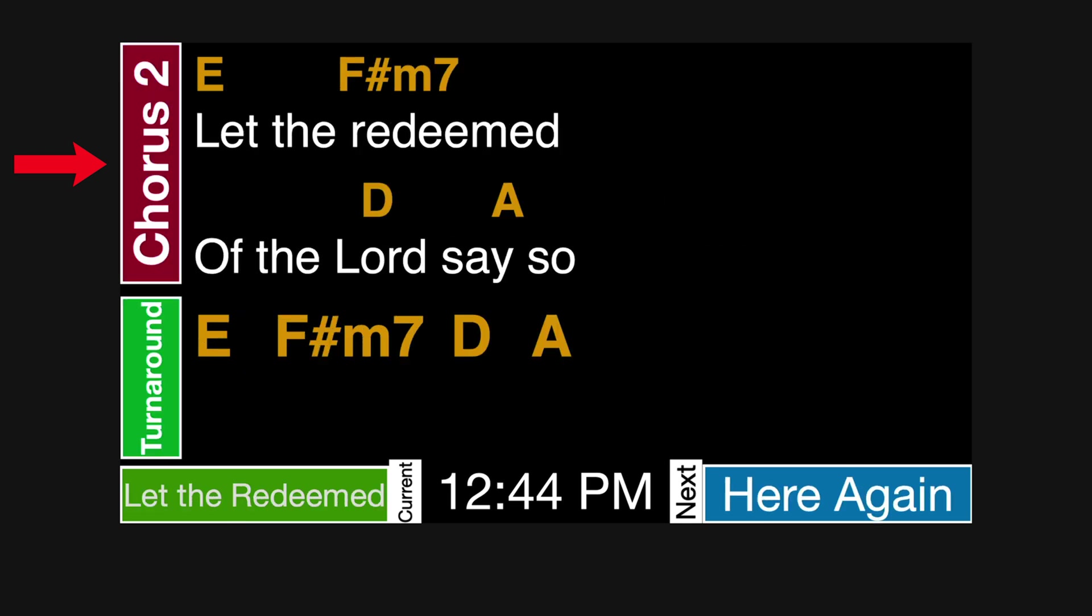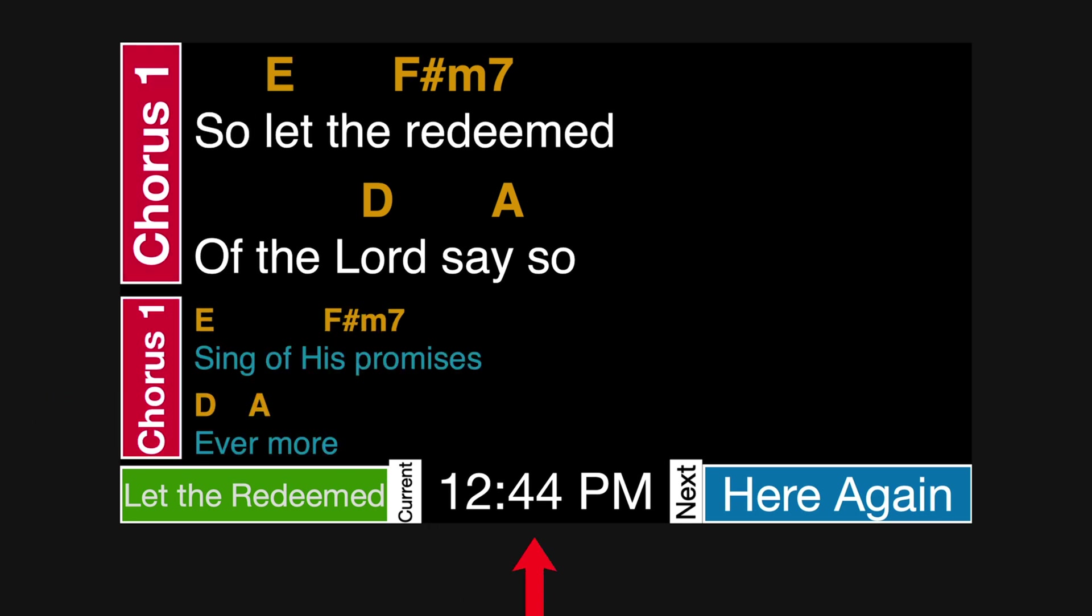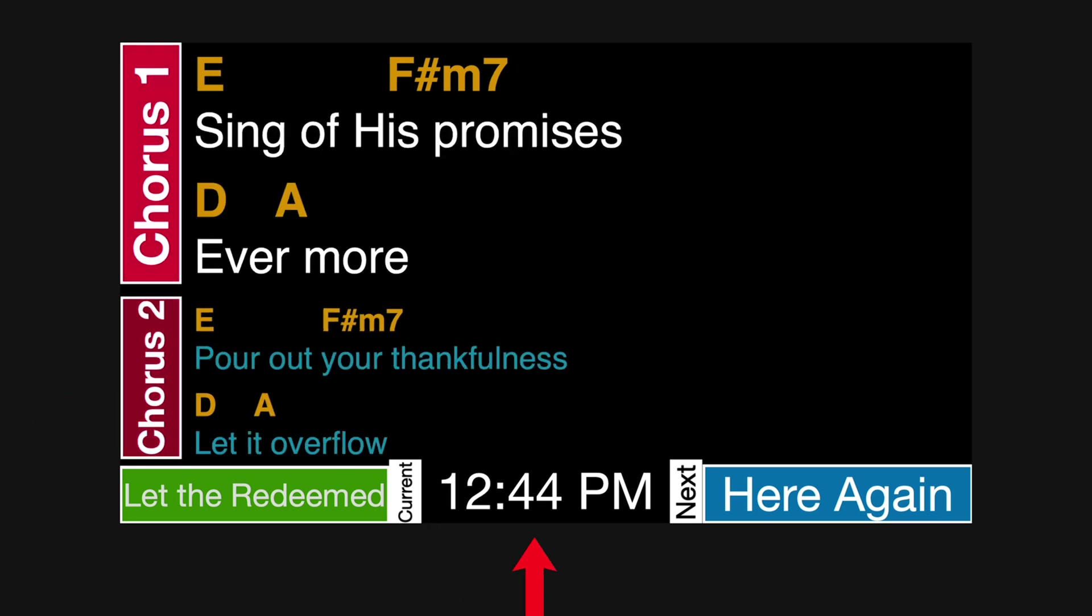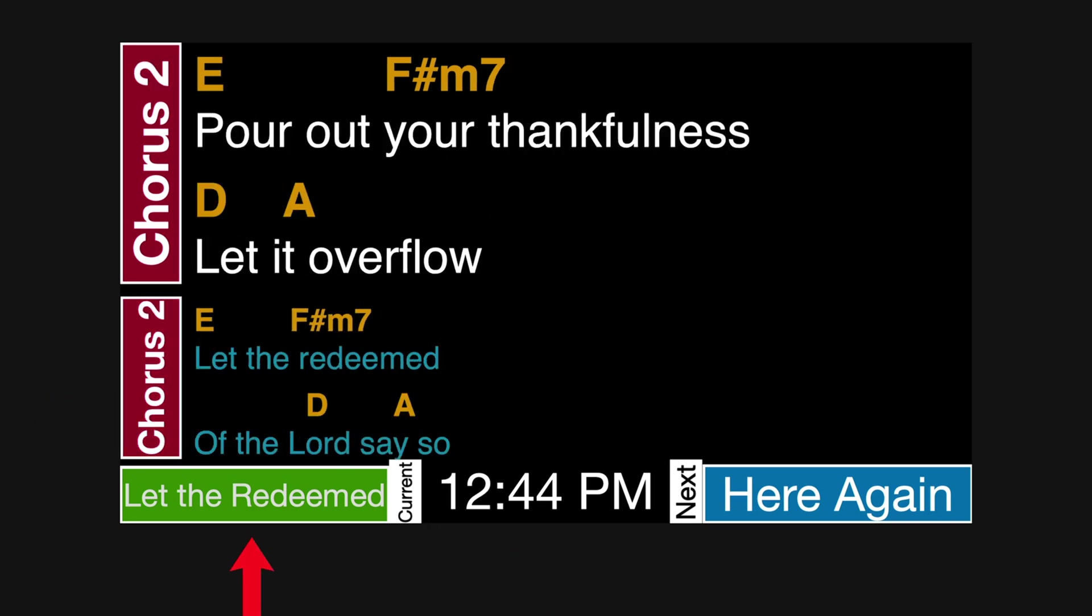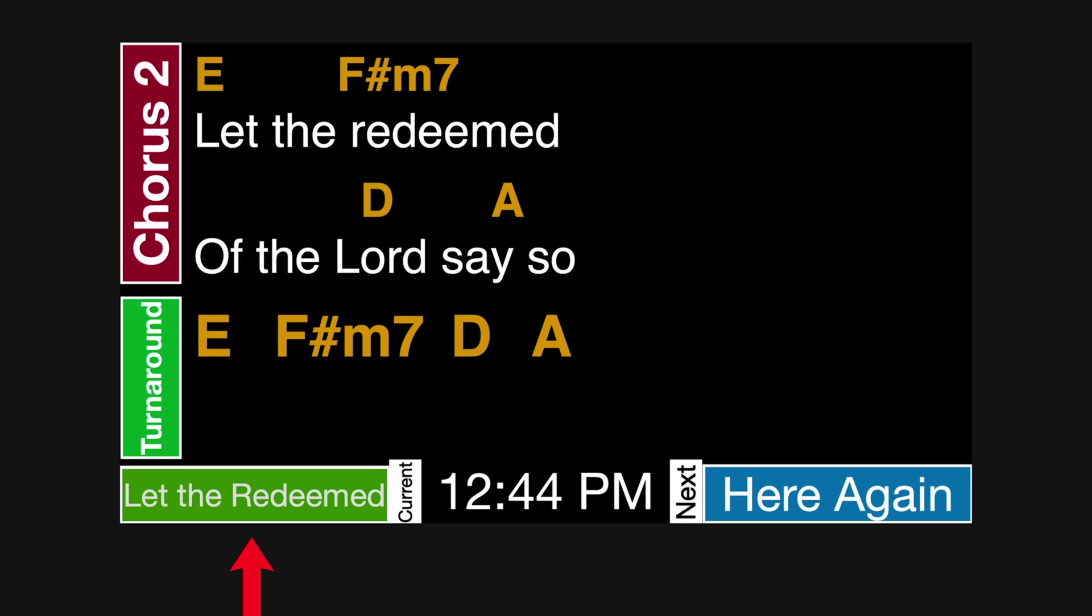It shows the current slide text and then the next slide text. And at the bottom of the screen, it shows the time along with the current playlist item that you're on and then the next playlist item. So you can see what song you're currently on and then the next song that's coming up right after it.